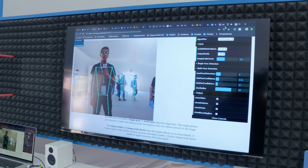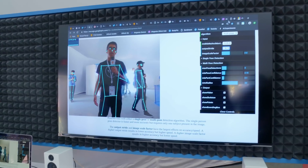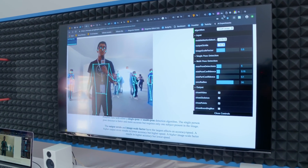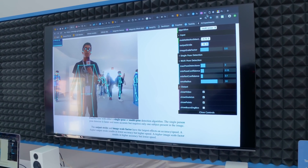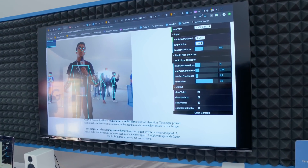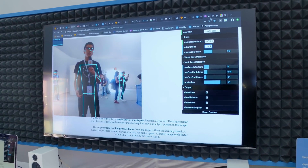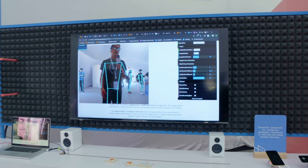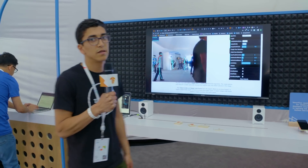What we're looking at here is a model called PoseNet. PoseNet is a model trained on images of human beings and trained to predict their skeletal pose. This model is actually running entirely in the browser with a library called TensorFlow.js, which is a machine learning library for JavaScript that can run entirely in the browser and use your GPU through WebGL.